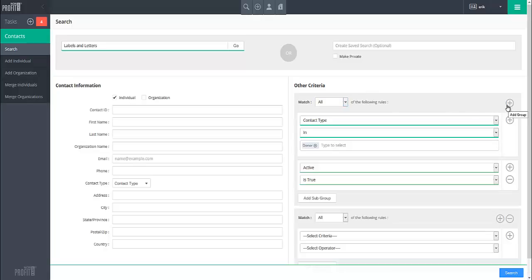Rule groups can even have sub-rule groups, allowing for nested sets of criteria, which can be added by clicking the Add Sub Group button.